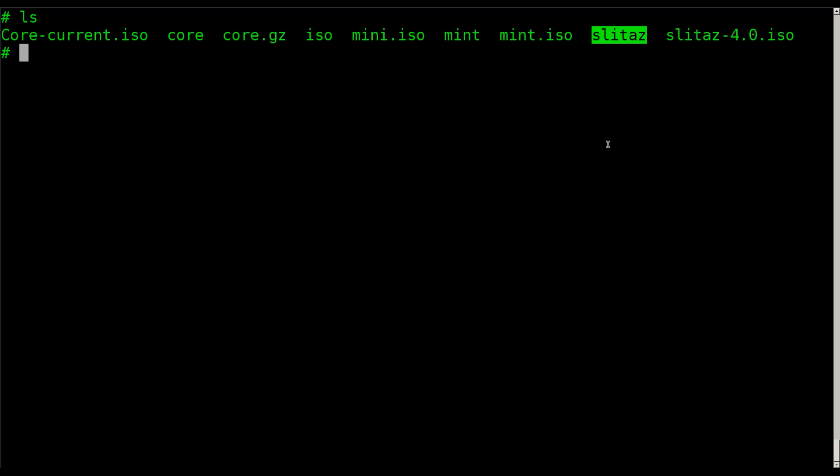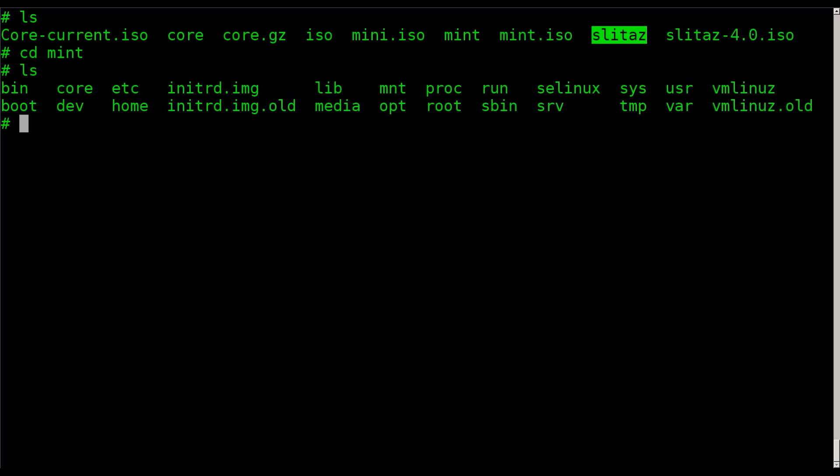What I mean by that is I can go into my Mint folder here and list out - this is the file system we extracted from the live CD. So it's the full file system. And what I can do as root or sudo, I can do chroot, give it a dot meaning this folder. You can also give it the full path to a folder if you don't want to be within that folder. And I'll say bash.